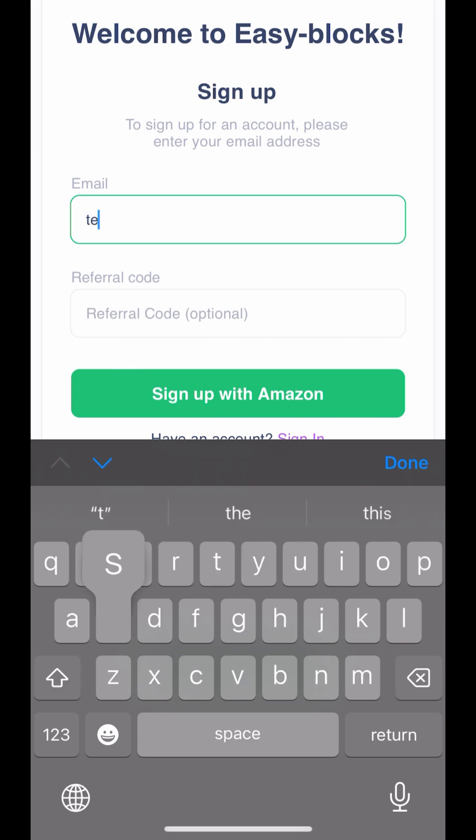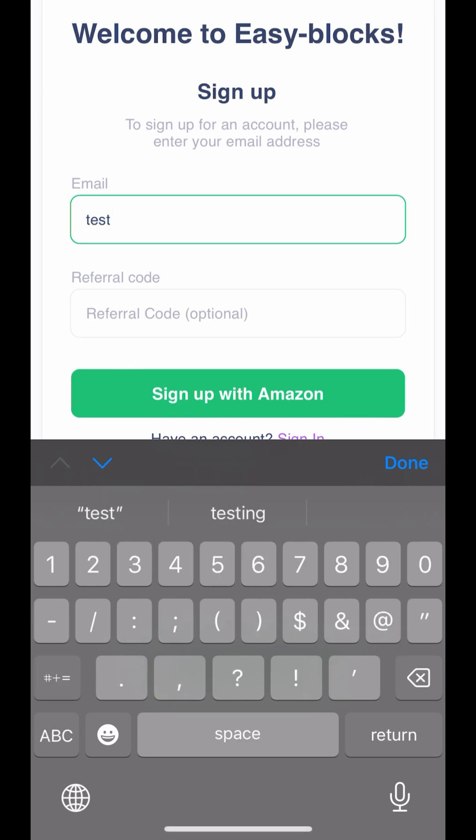Enter your Amazon email address. If you have a referral code, don't forget to enter it.